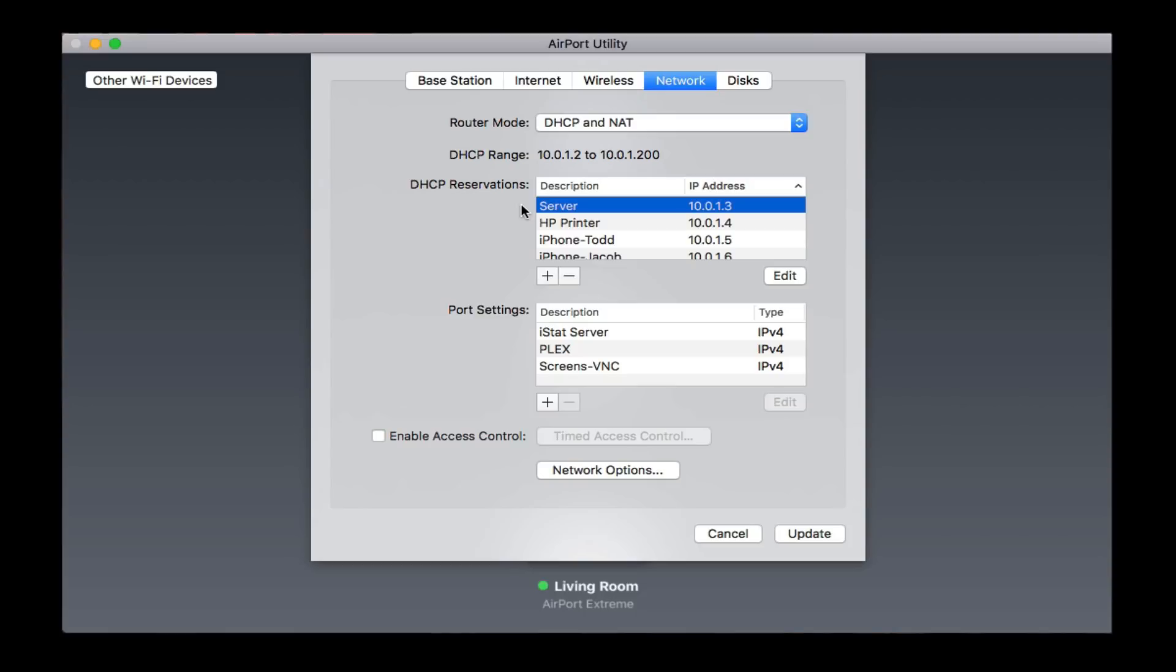If that number were to change because you didn't set up a reservation, then all of their DNS queries would get messed up. This is the way to make sure that everything's set the same in the way that you want it. Once you do that, then you just click on the Update button, and it will reset your router and make that reservation happen. Then your server will get that same address every single time it starts up.